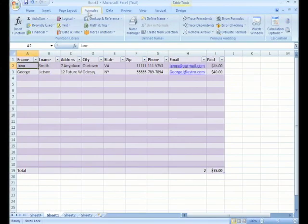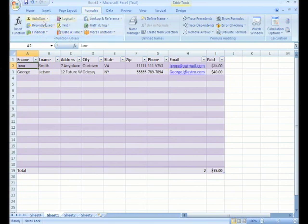I'd like to look at the Formulas tab here in the ribbon and point out this section called the Function Library.